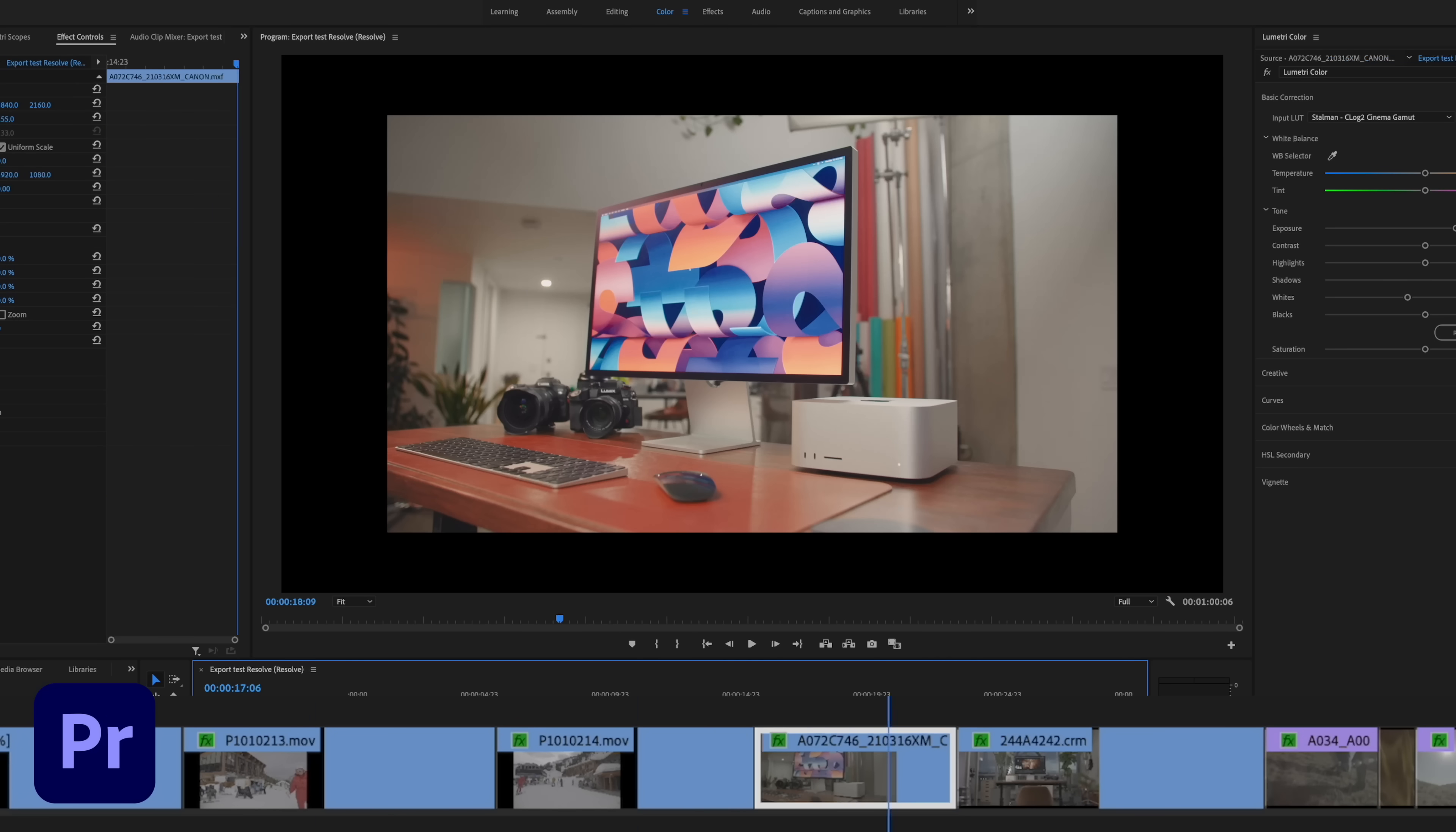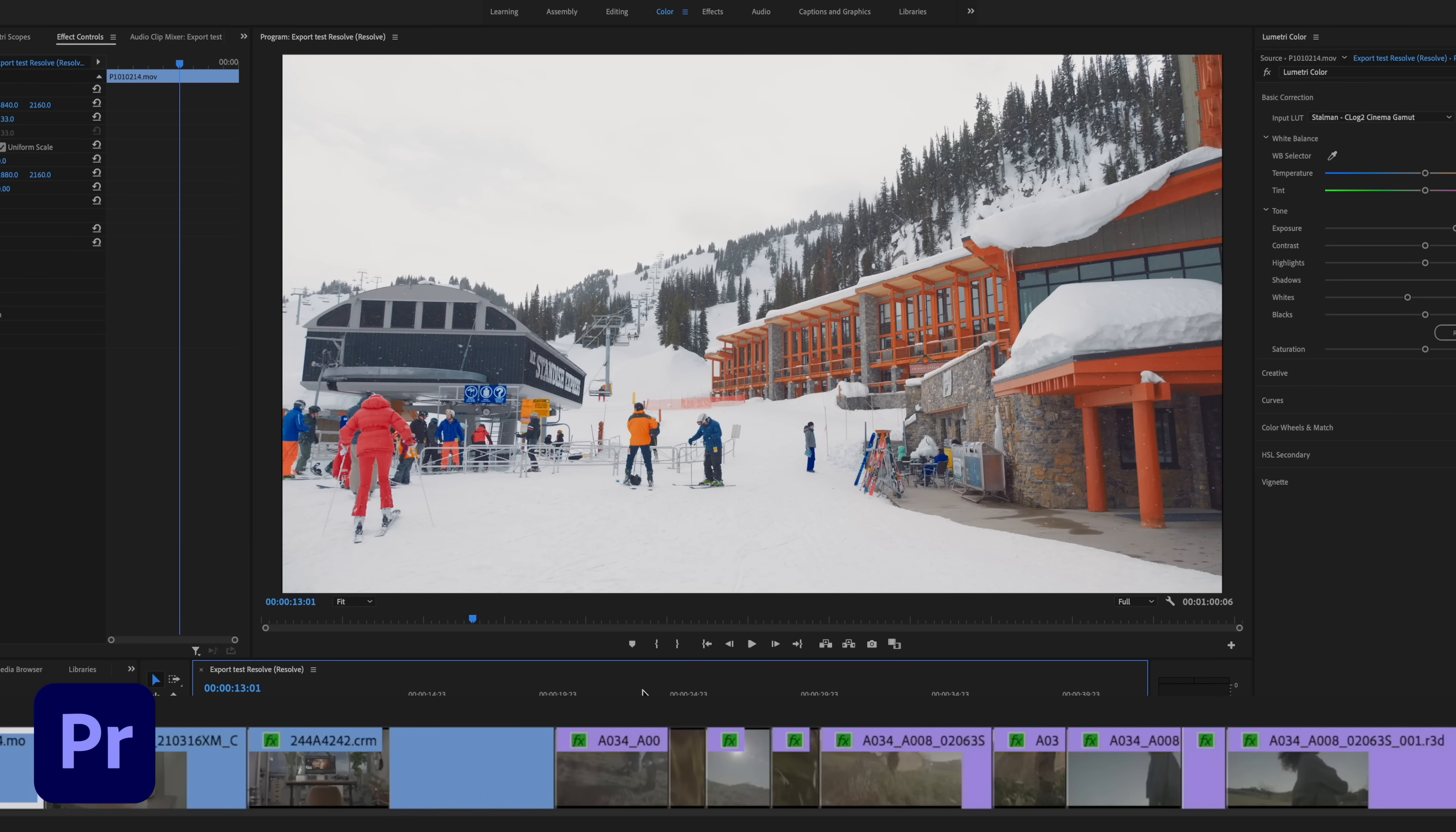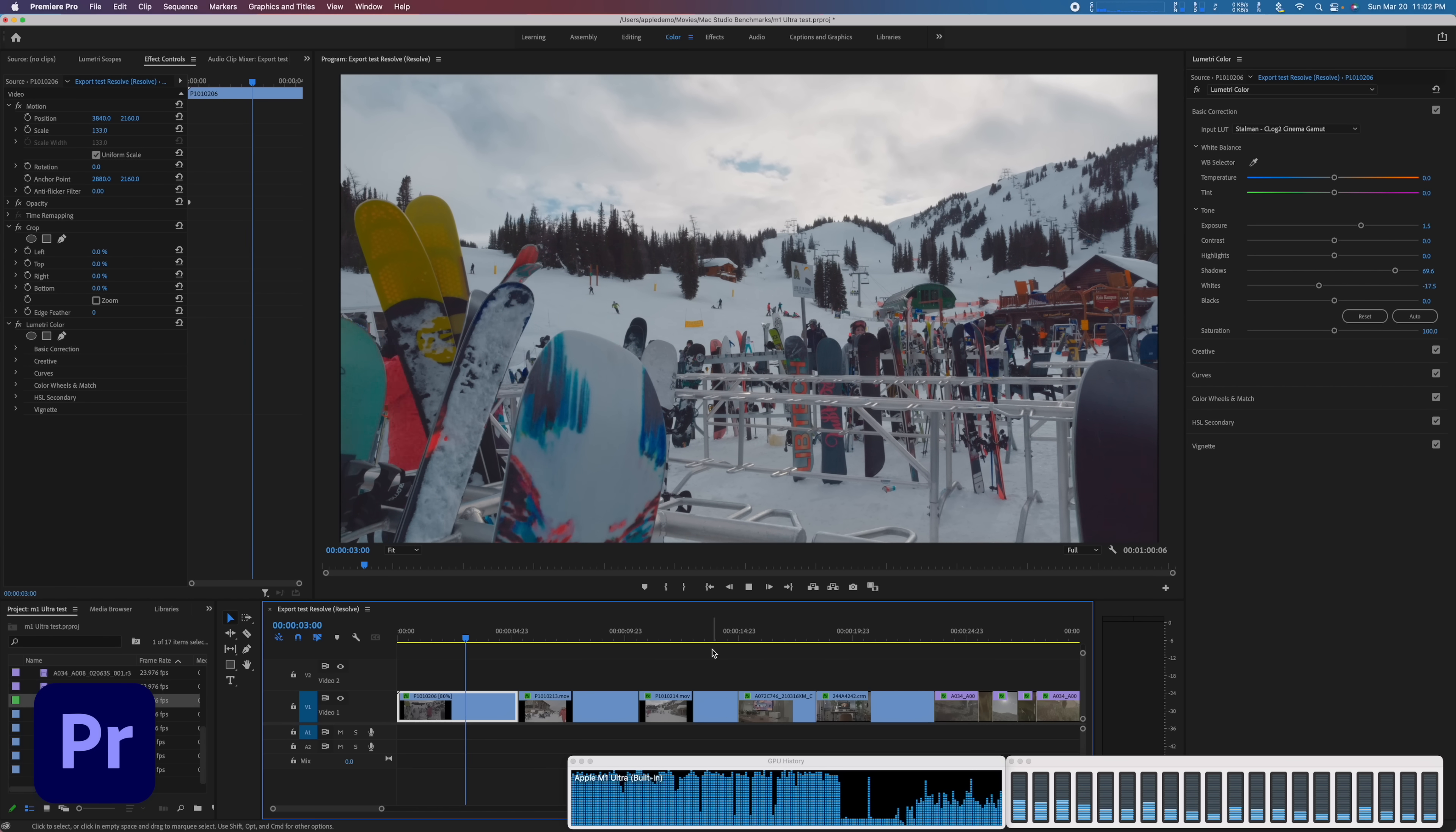So I've got all the same clips set up in Premiere here. I don't use it as often, so I'm going to move through this quickly. The timeline is currently set to 8K and you can see I can scrub through and I can play things pretty well. 5.7K is playing fine. The red 6K also playing fine. 8K raw. Whoa, look at the CPU. It goes crazy. Can't play that back in 8K.